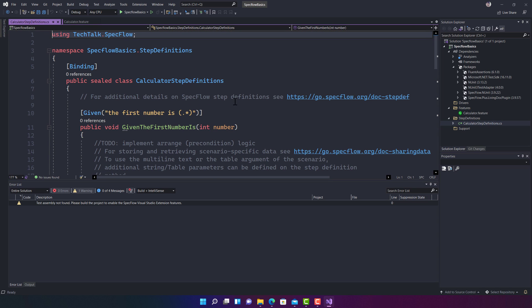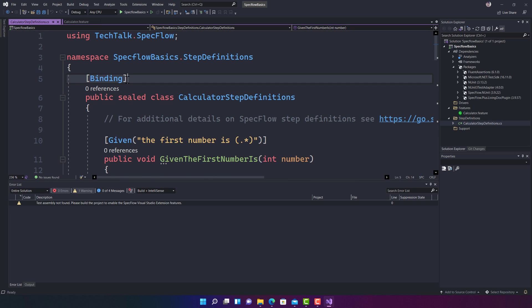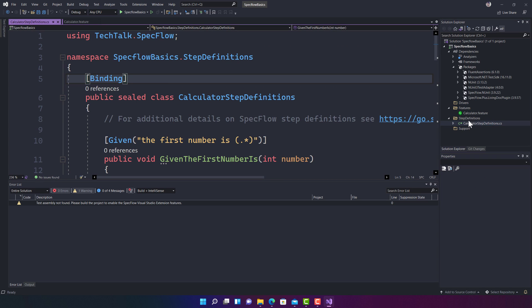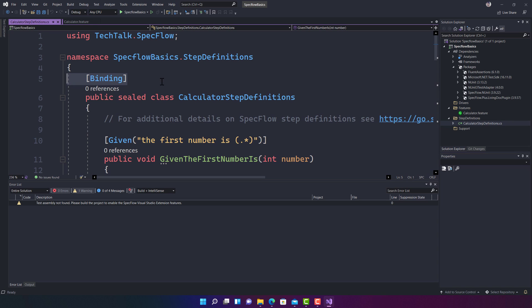You'll also notice that these step definitions are automatically mapped to the Calculator step definitions .cs file. All this magic happens using what is called the Binding attribute. This binding is doing the work of gluing the steps in the feature file to the step definitions in the CS file. In the Java/Cucumber world there is something called 'glue', but in C# it's much easier — just define the Binding attribute and you're good to go.